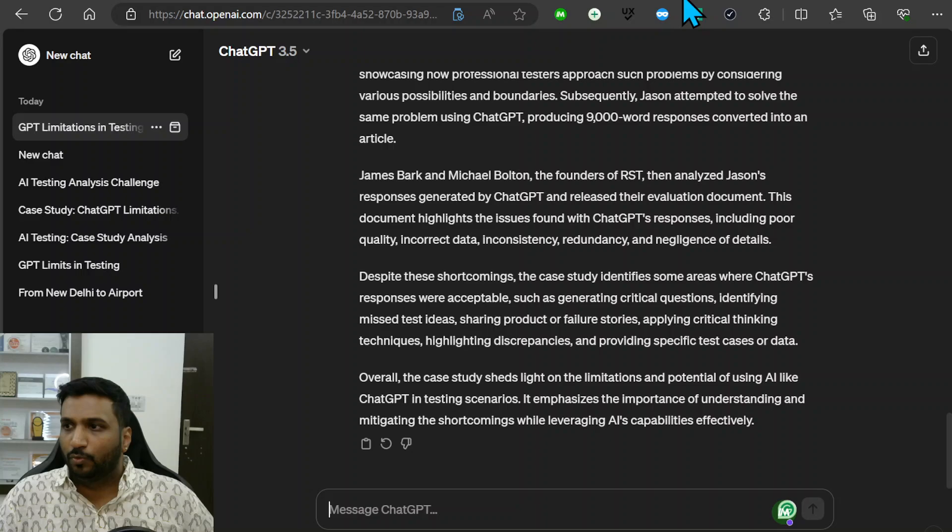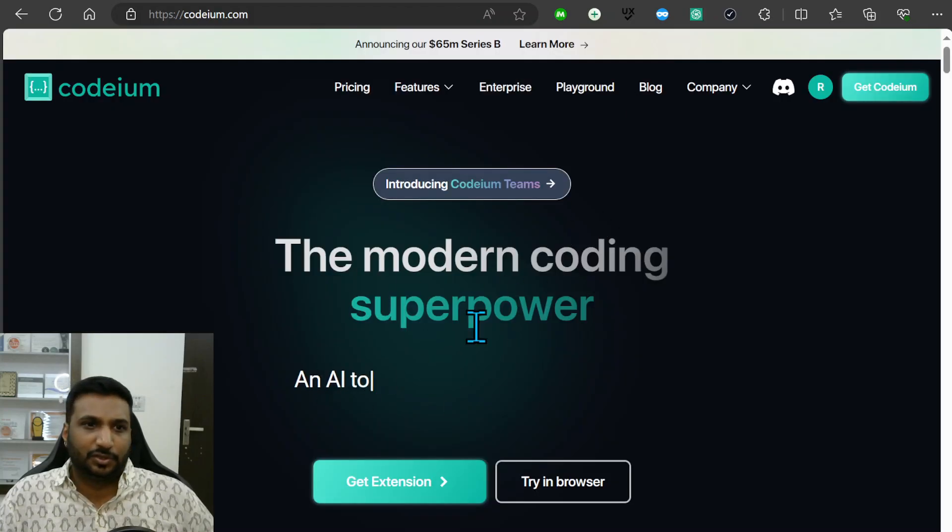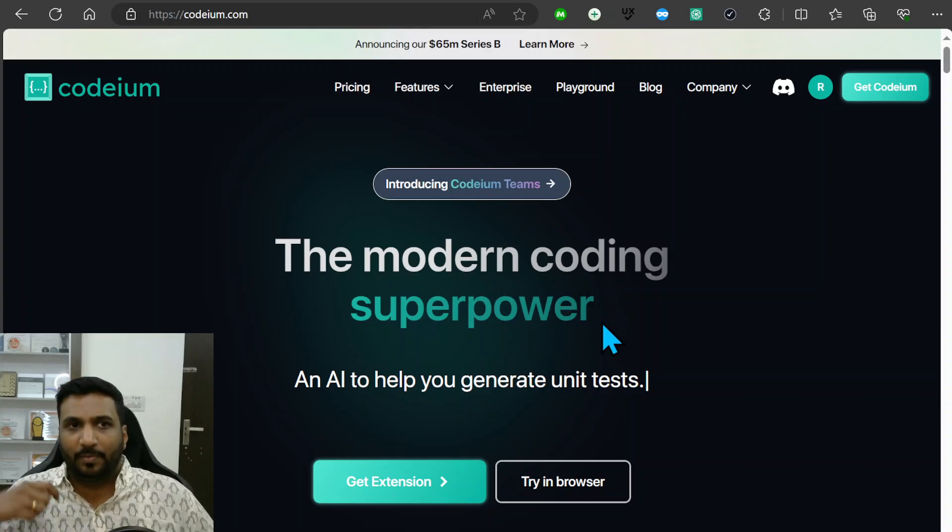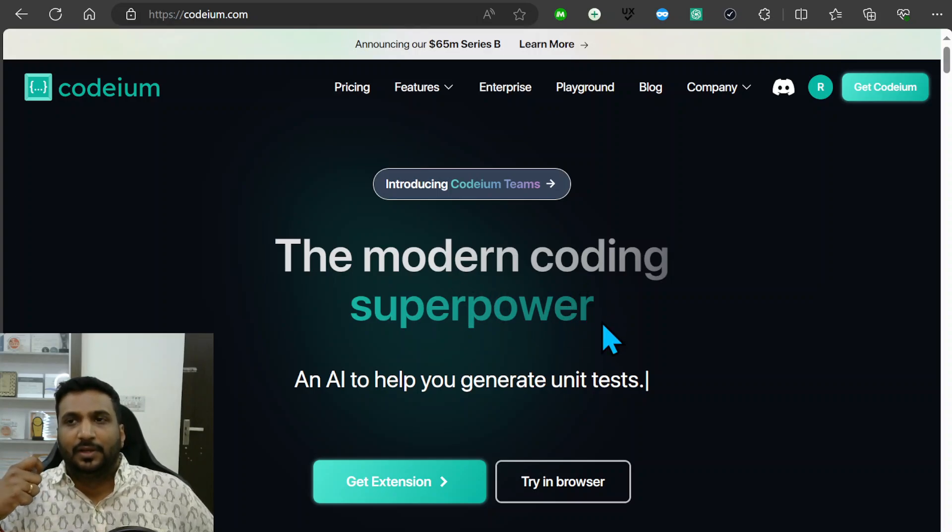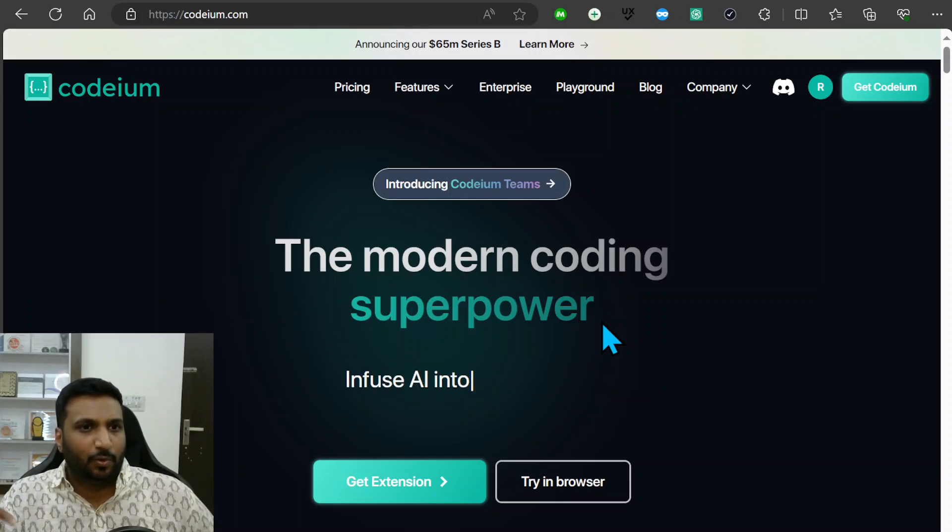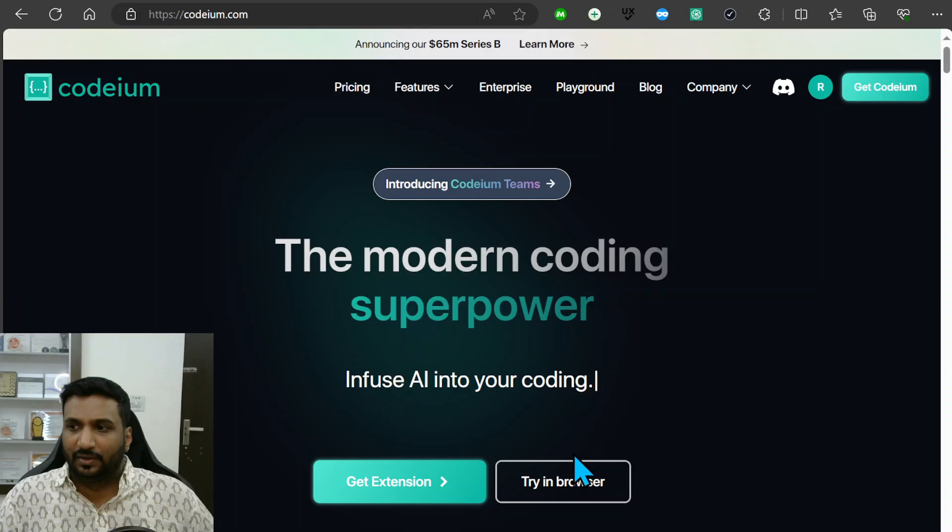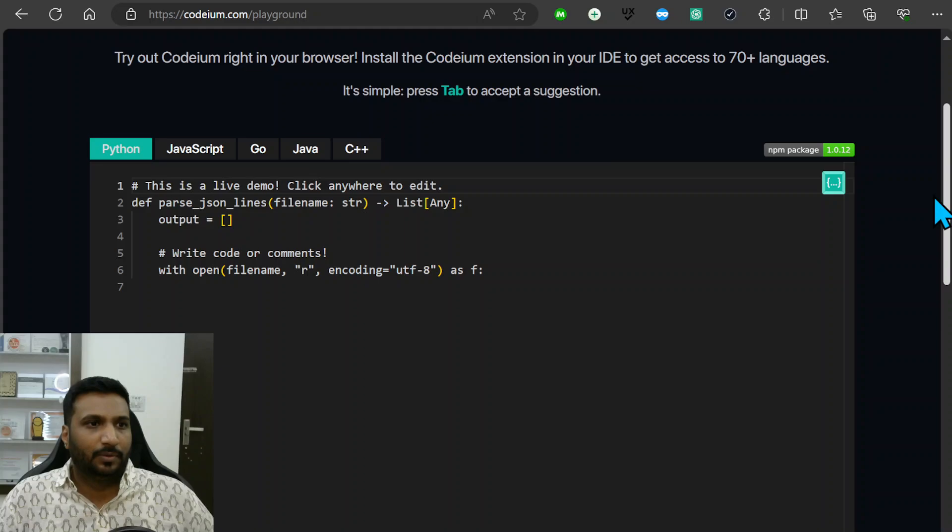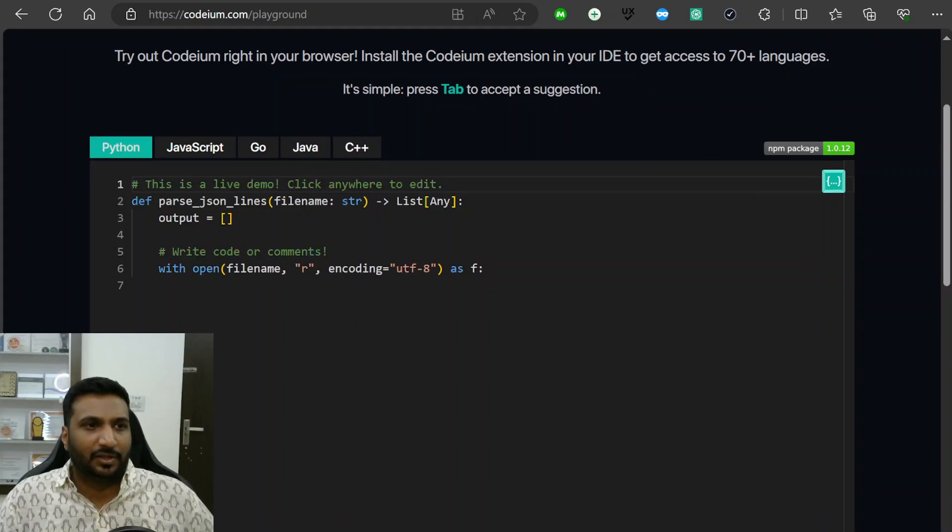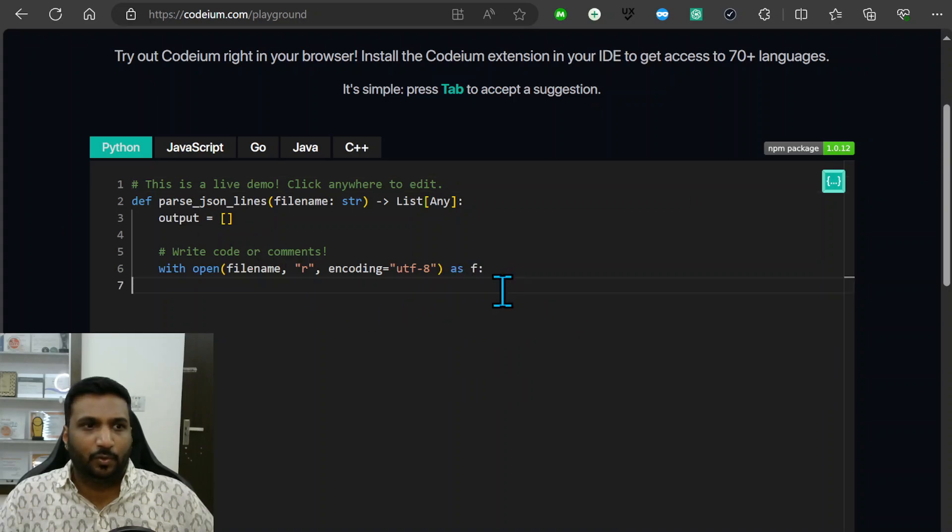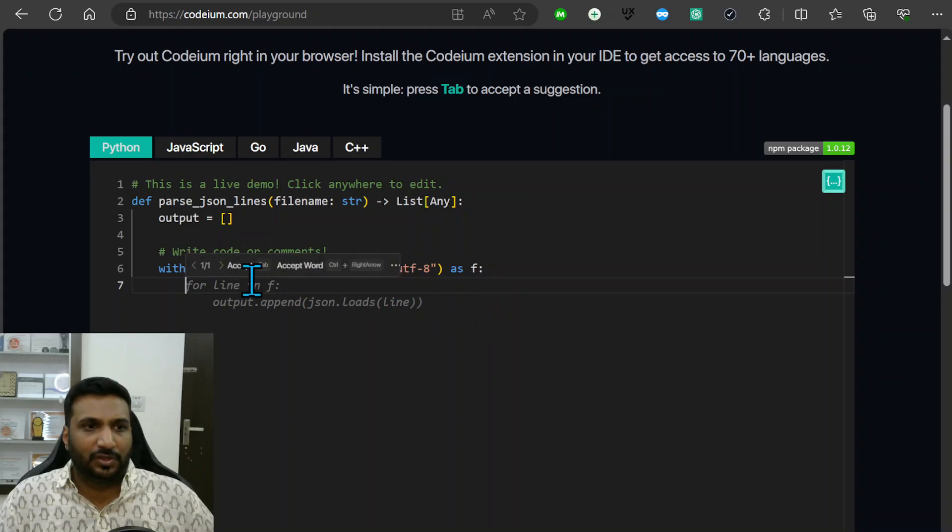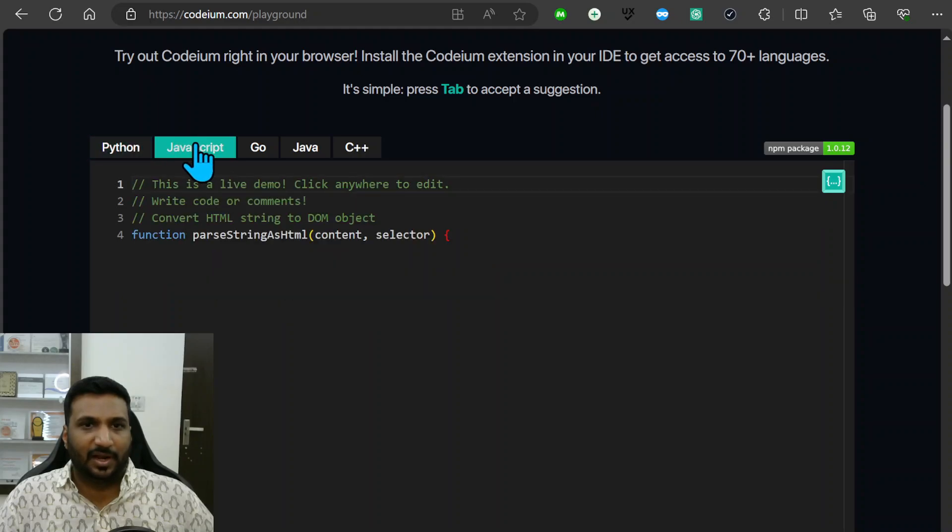This Codium is more of a modern coding superpower. AI LLMs have made coding easy, but this has made coding even easier. What it does is you could try it in a browser and give out code in Python, JavaScript, Go, Java, C++, and the moment you write code, it will start giving you suggestions and then you can accept them or reject them.